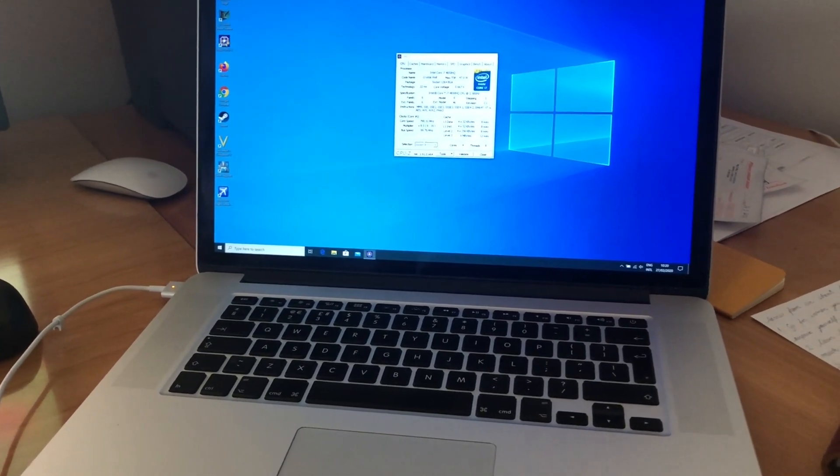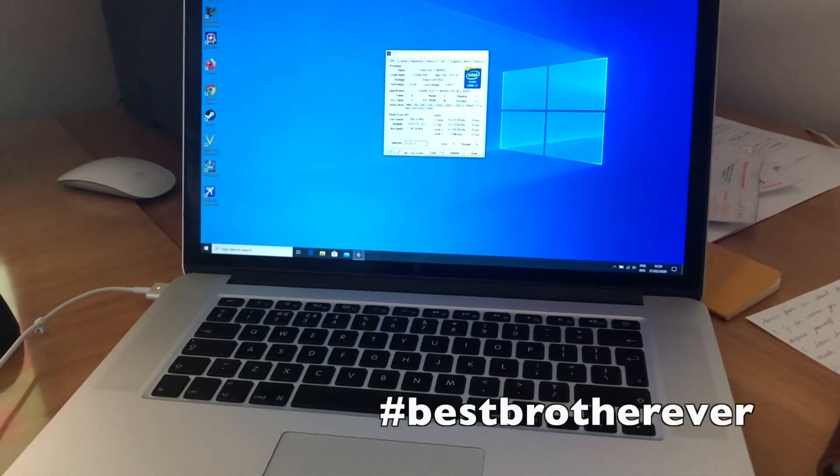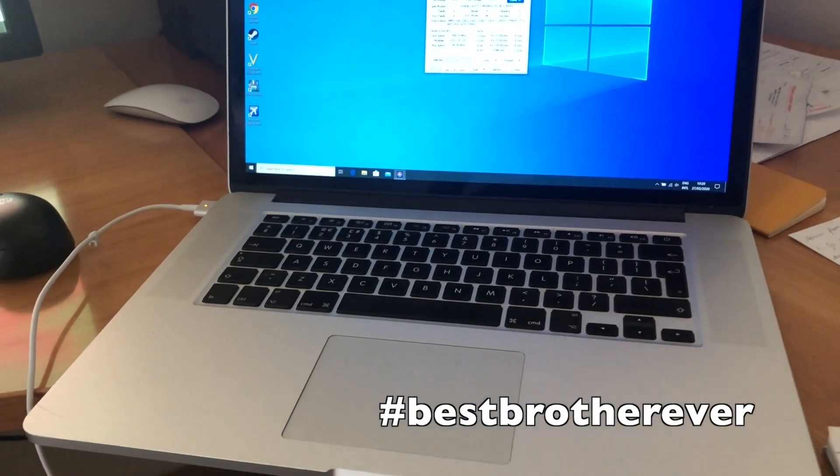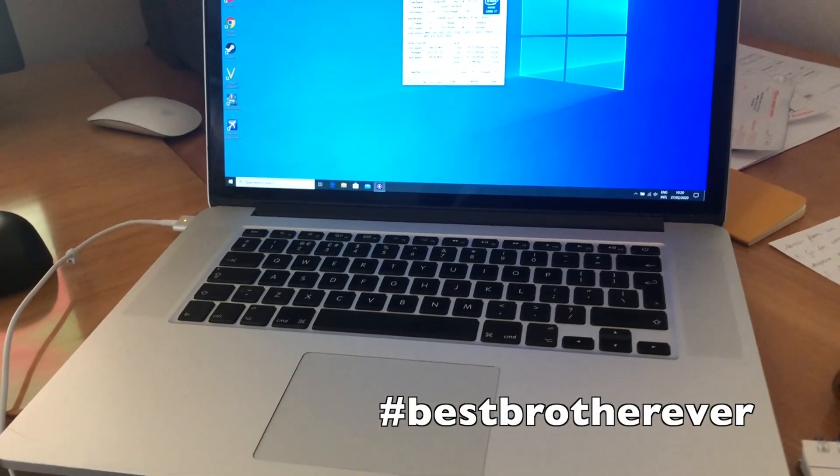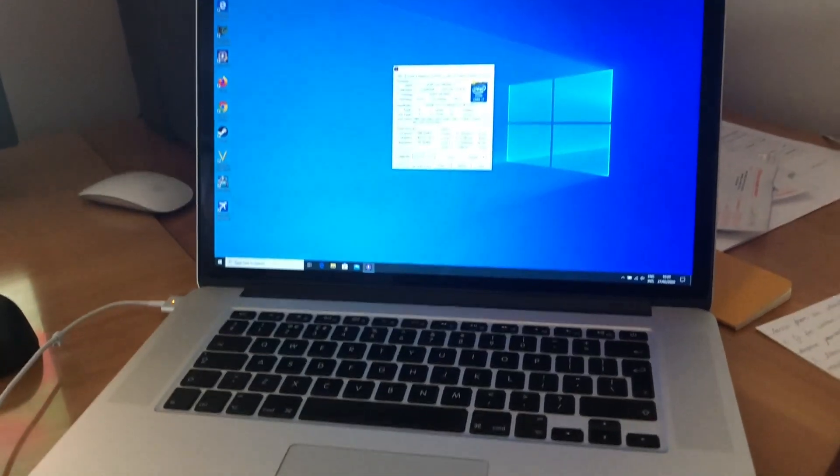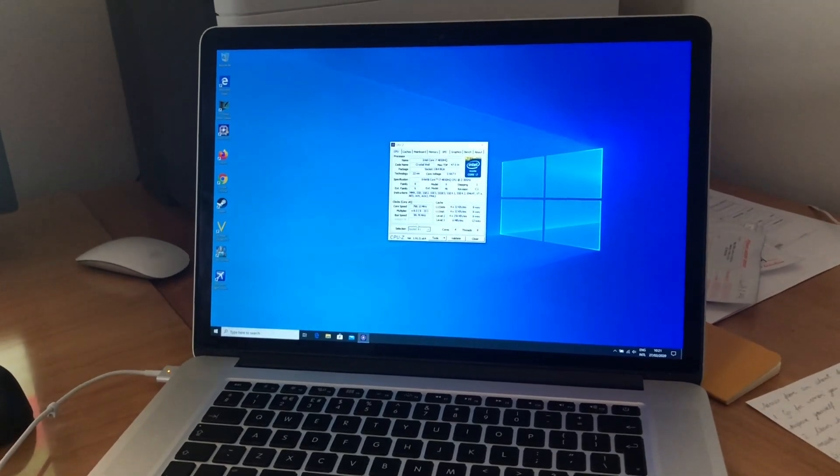It's not in very good physical shape, but it's a top-of-the-line late 2013 model with the i7, 16 gigs of RAM, and the GeForce I think 750M.